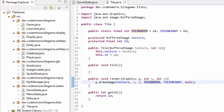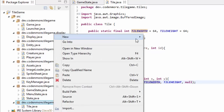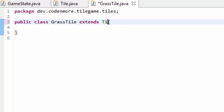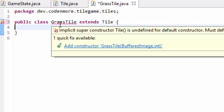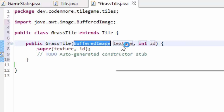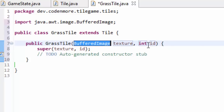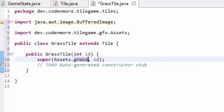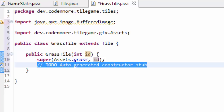Now before I explain how the tile class works, we first have to create a few tiles. Right-click on your tiles package, go up to new class, and name this class GrassTile. Our GrassTile class is going to extend the Tile class. We have to add a constructor - the GrassTile constructor is only going to take in an ID, because we already know a grass tile is going to have a simple grass image. The texture we pass into the super method is just Assets.grassTile. We still take in an ID as a parameter and pass it along.